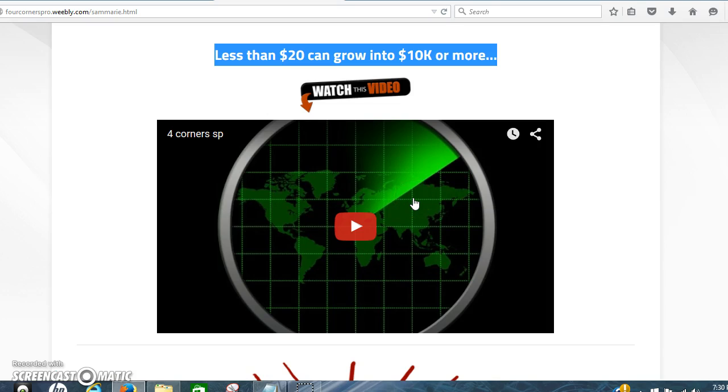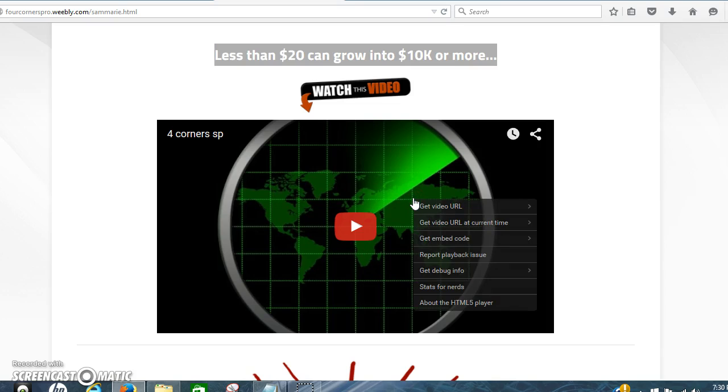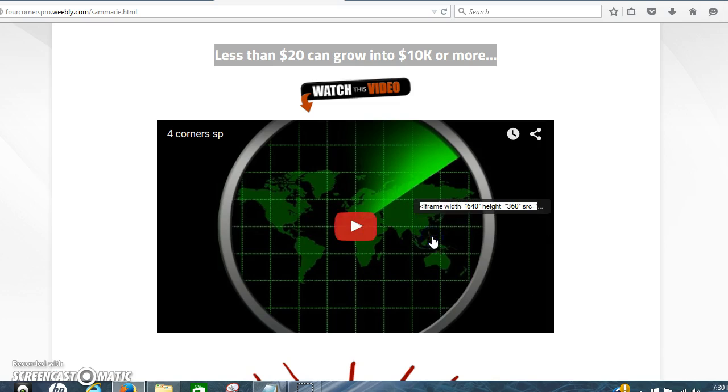Now you click, you put your cursor over the video, right click it, and then click get embedded code.